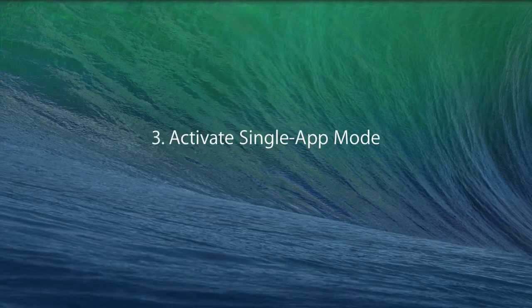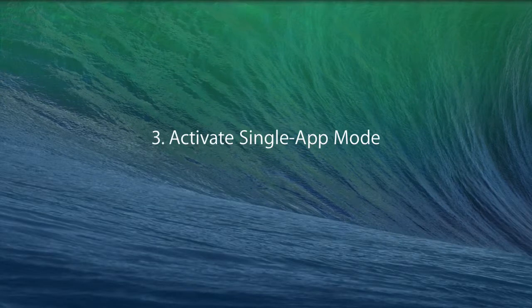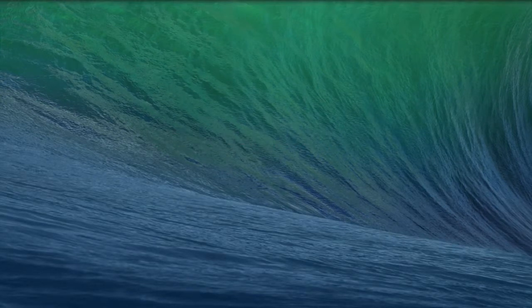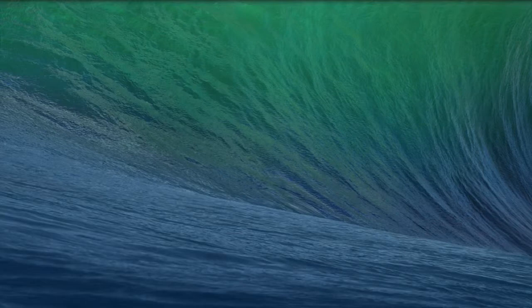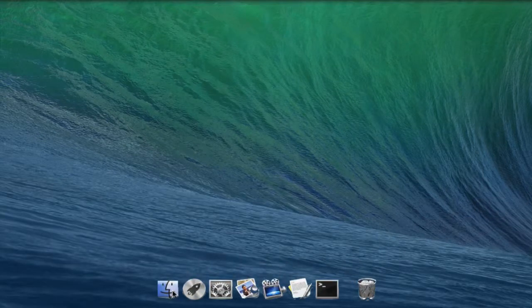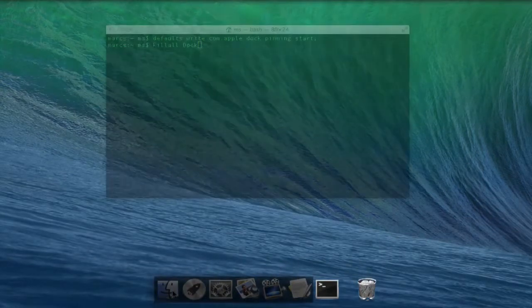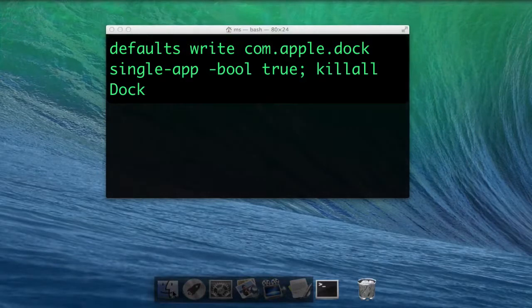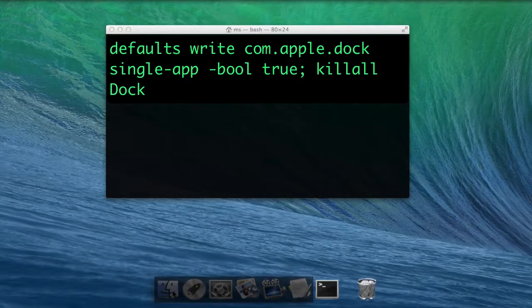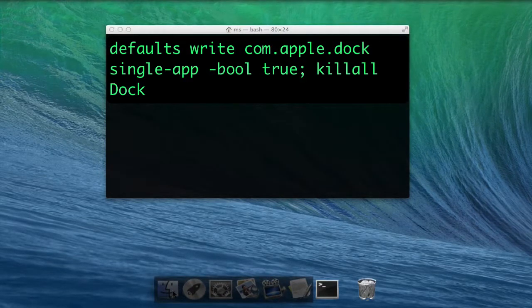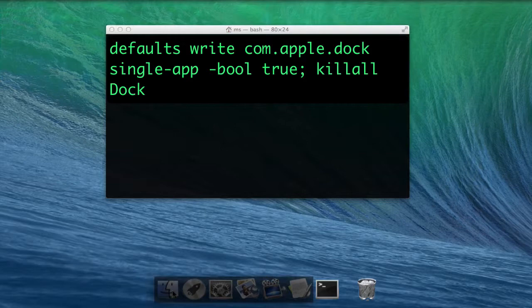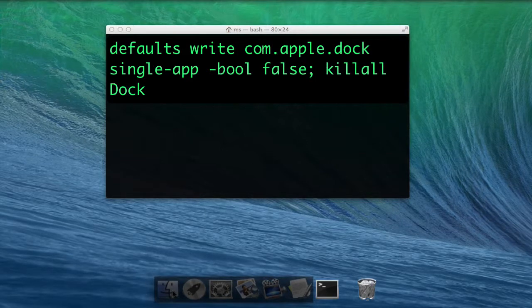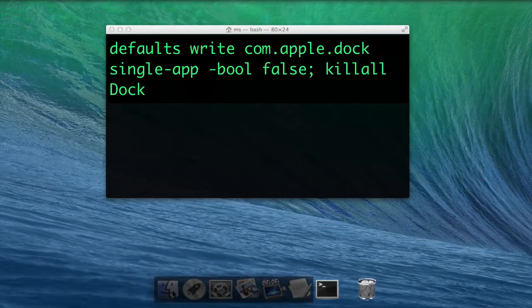Activate single app mode. OS X has a single app mode which means if you click a dock icon, every other app is hidden. Activate using defaults write com.apple.dock single app -bool true; killall Dock. Again, false reverts the setting to the defaults.